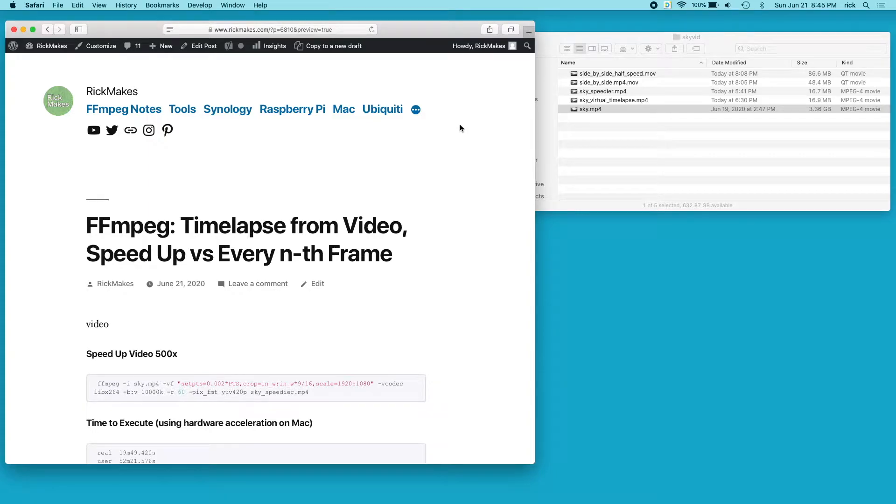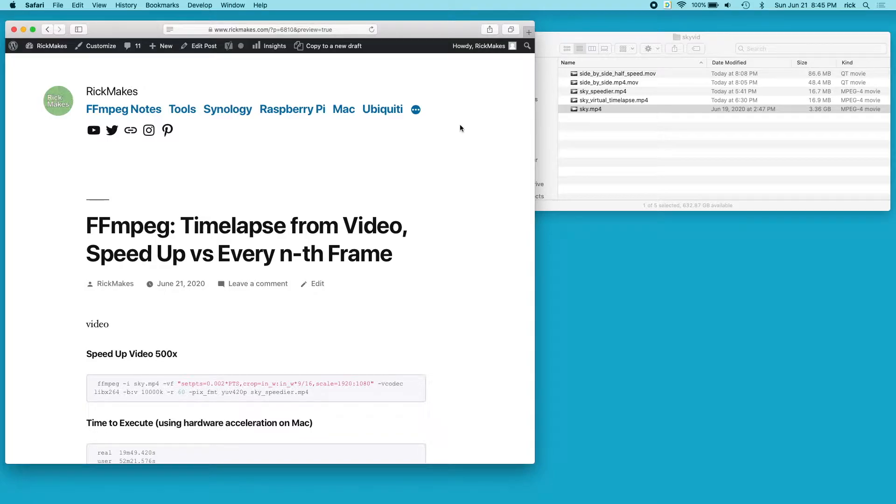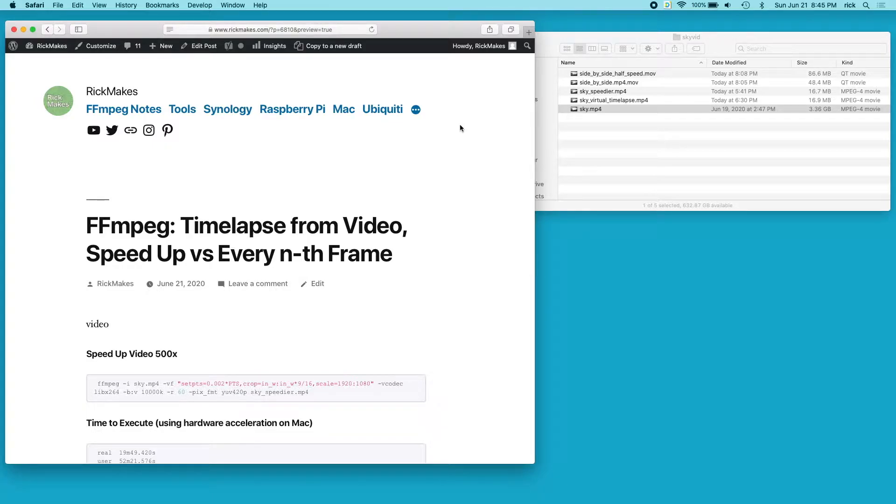Welcome! In this video I'm going to talk about creating a time-lapse from video using FFmpeg. I'll put a link in the description to my FFmpeg playlist where you can find my other FFmpeg project videos, and I'll also put a link to the notes for this video so you can copy and paste from my website instead of copying from the screen.